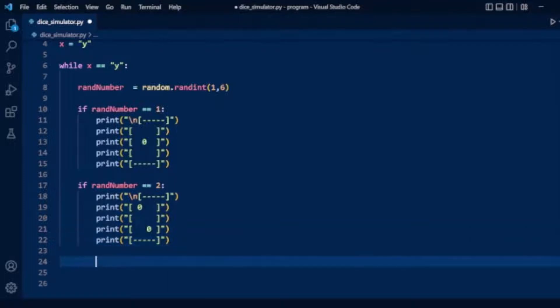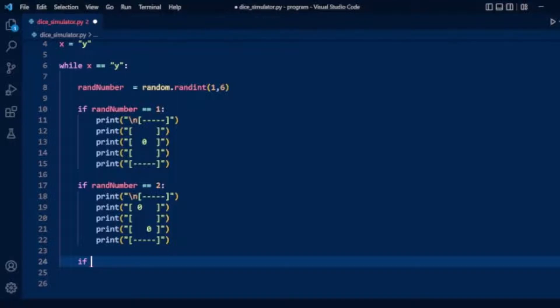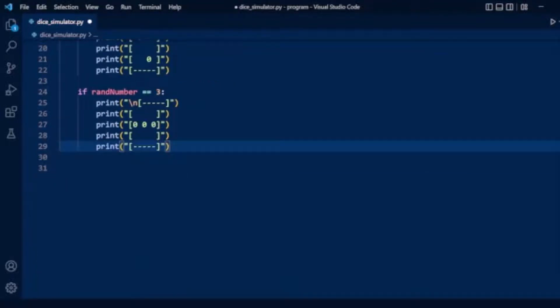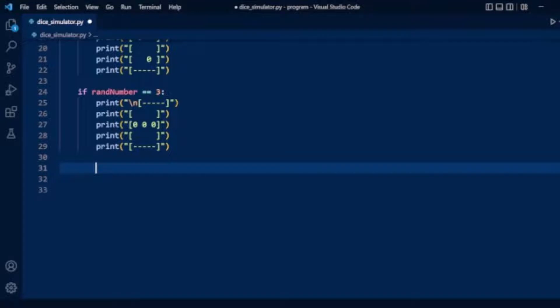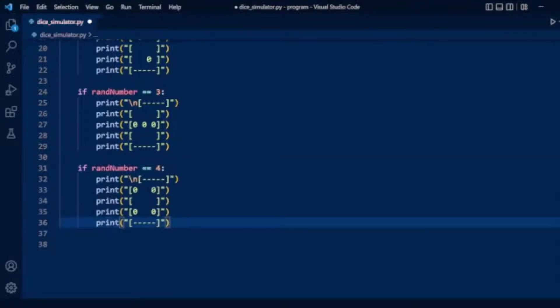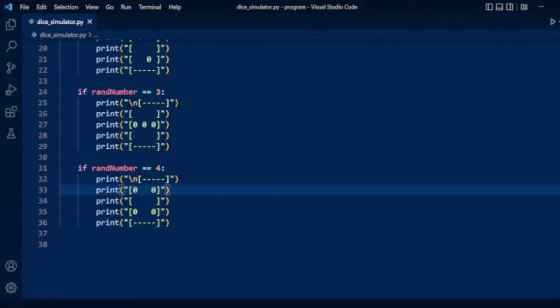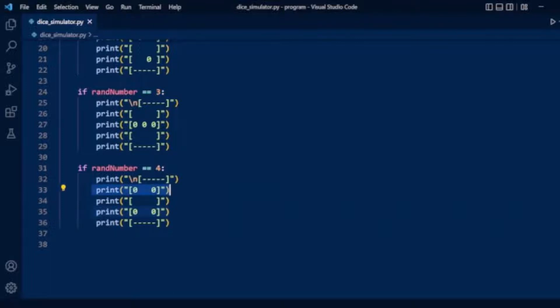Now we check for the third dice. If random number equals 3, the dice will show three dots. For the fourth condition, if random number equals 4, the dice displays four dots arranged in two rows.